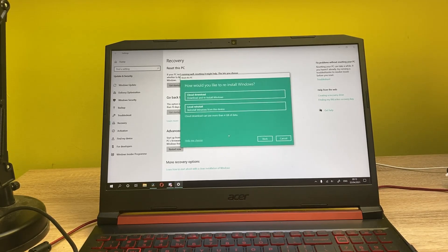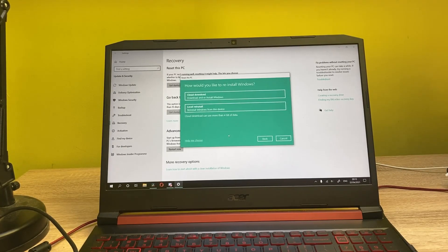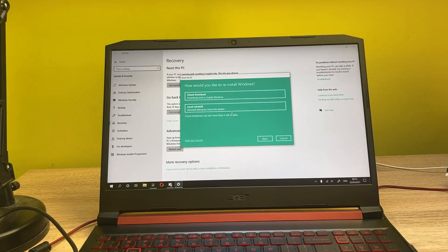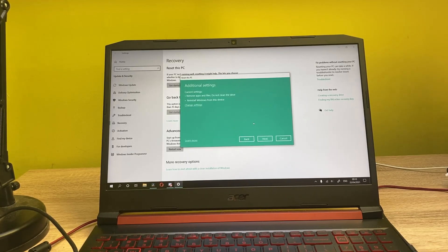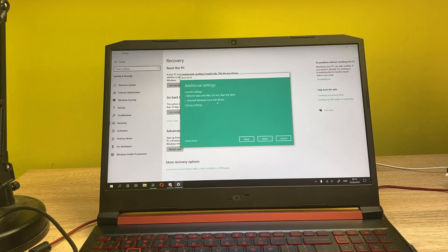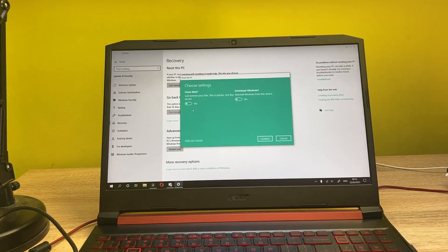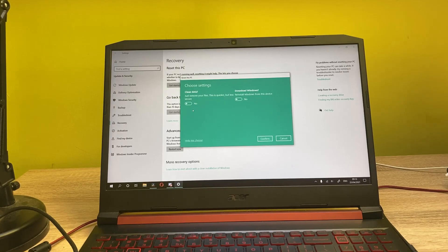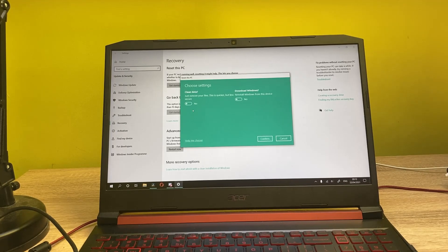And now we also have two next options: downloading Windows from the web or local reinstall. So let me just click on local reinstall. And now it shows you that it will just remove all the files and reinstall Windows from this device. You can change these settings. Here you can clean all of your data. For example, if you're selling your PC and you don't want anything to be left on your hard drive, you can click on this, but it takes more time.